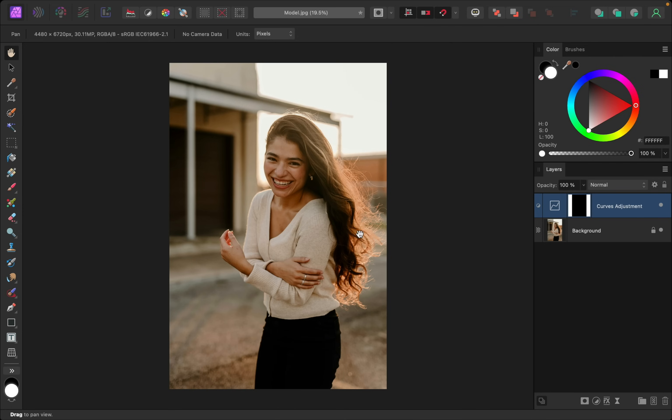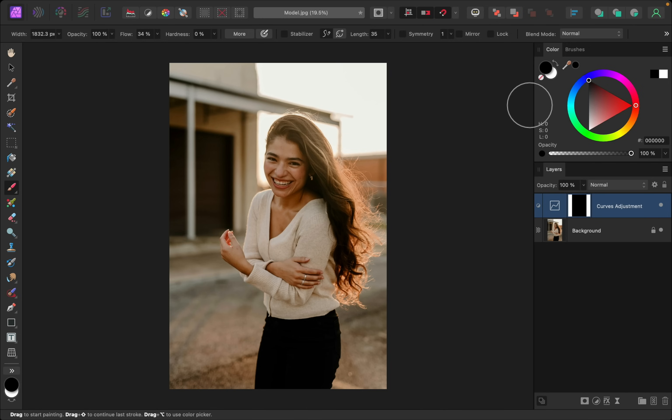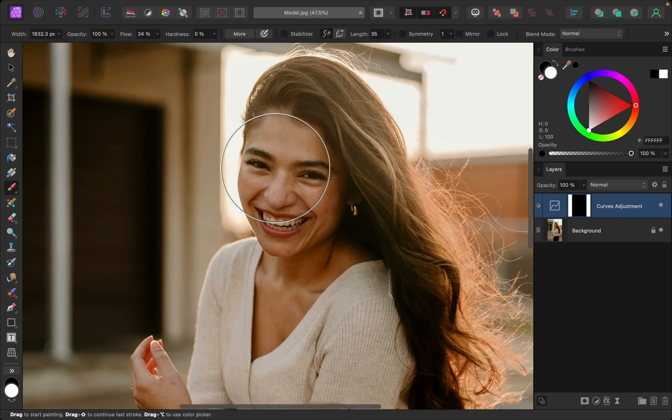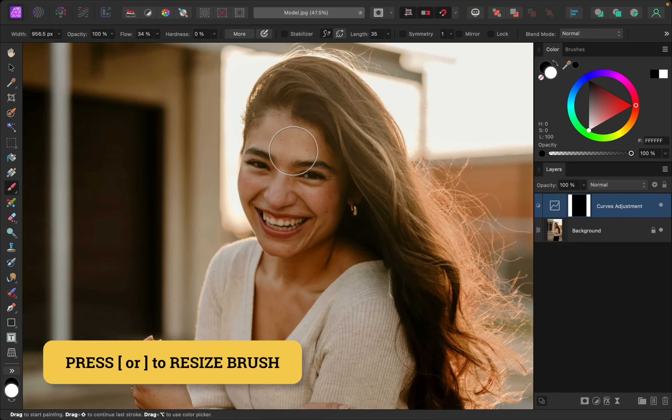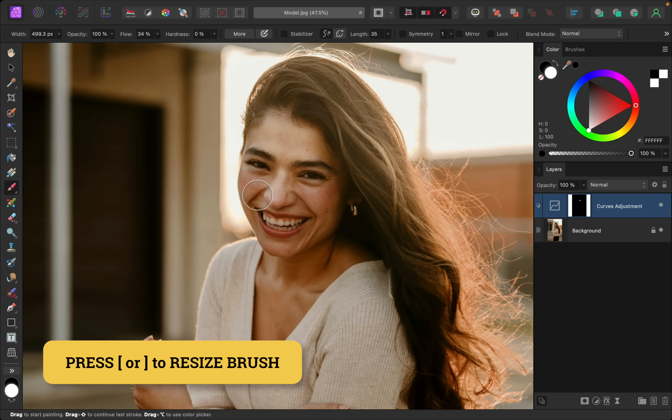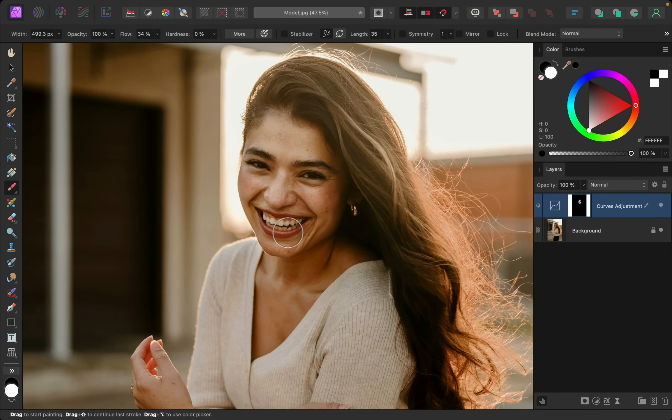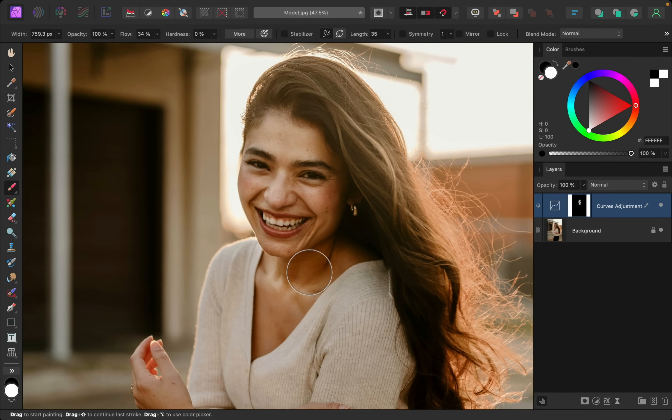Then I'll grab my paintbrush and I'll paint in a nice low flow in white paint to reveal this on the black mask. You can use the bracket keys on your keyboard to make your brush larger or smaller. Maybe I'll also bring it down onto her neck and collarbone area as well.